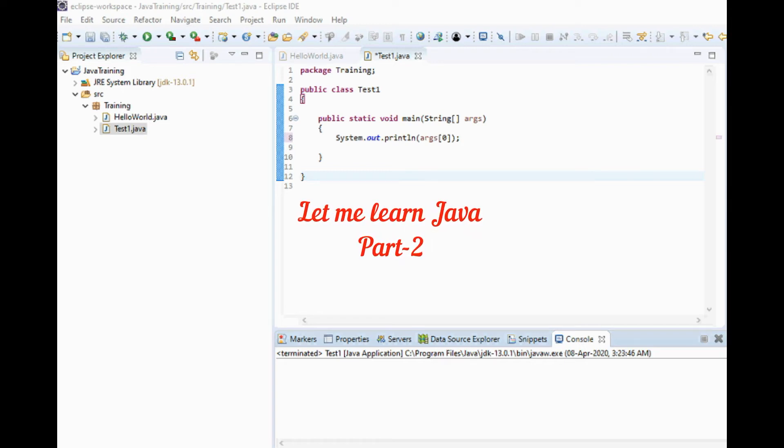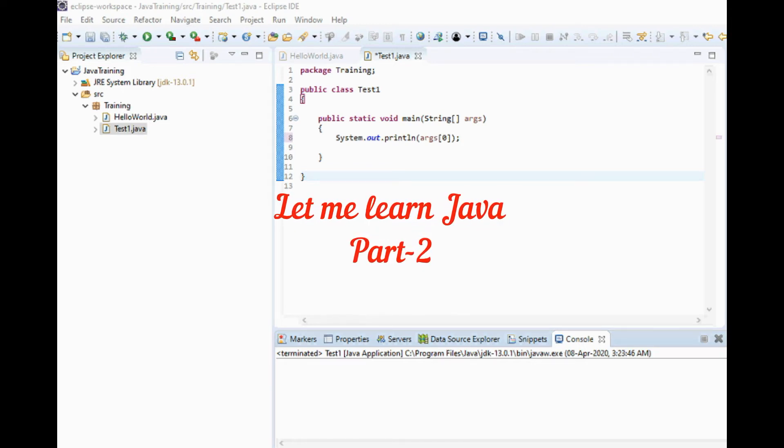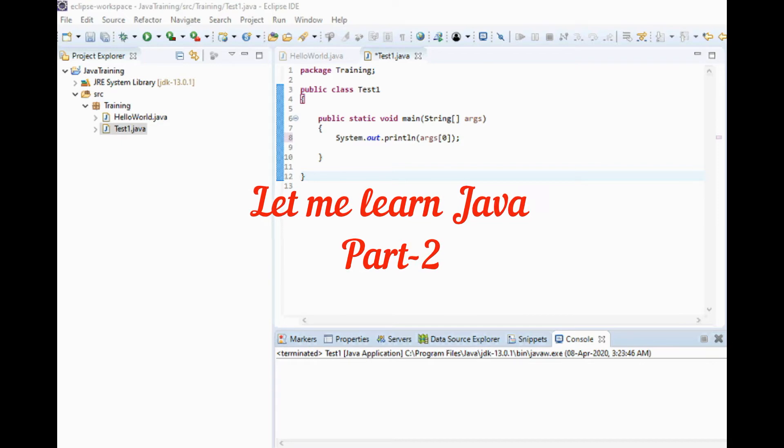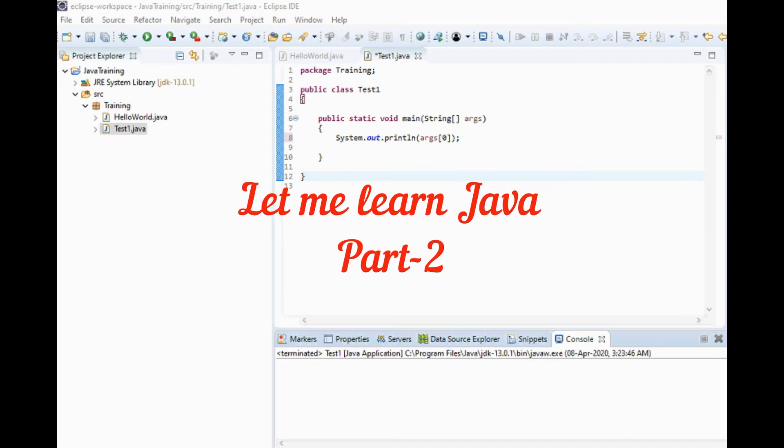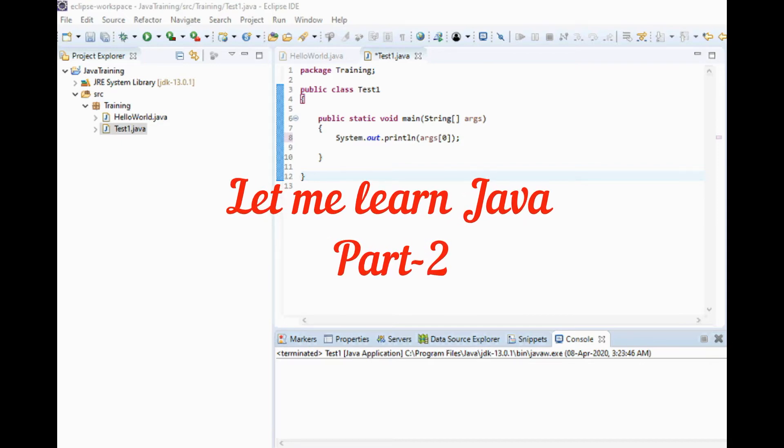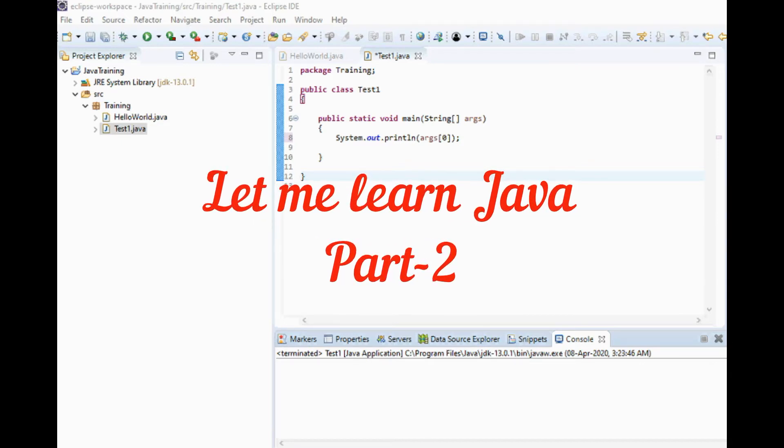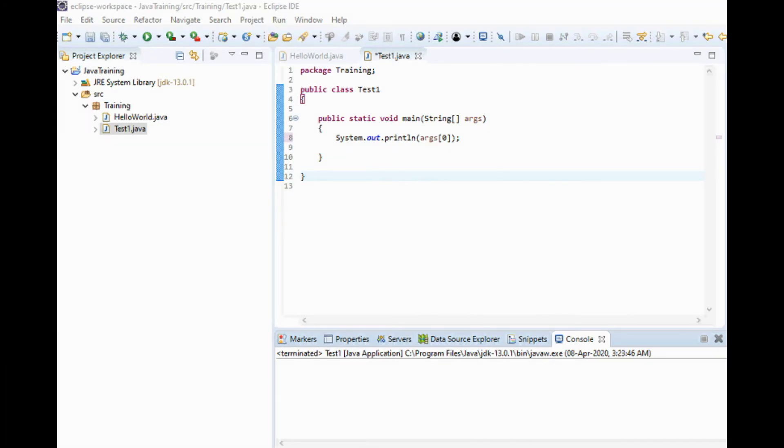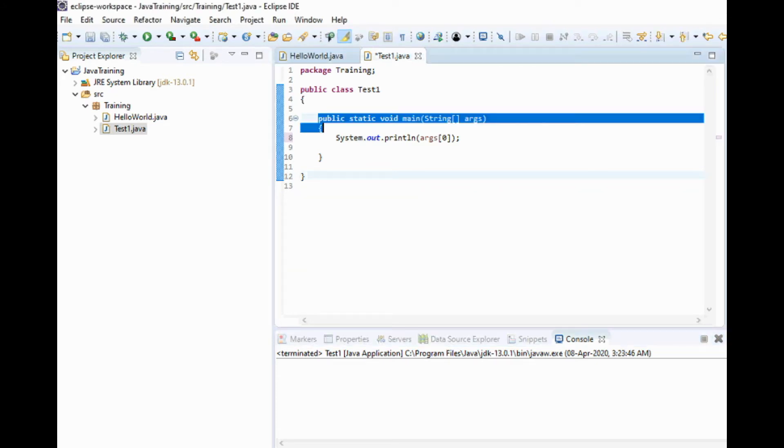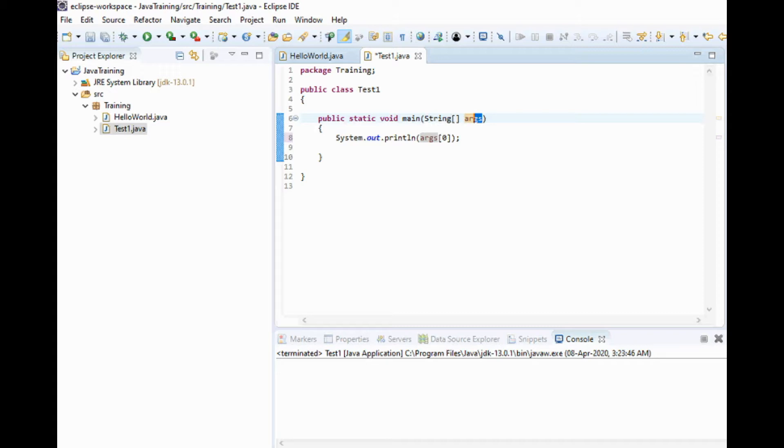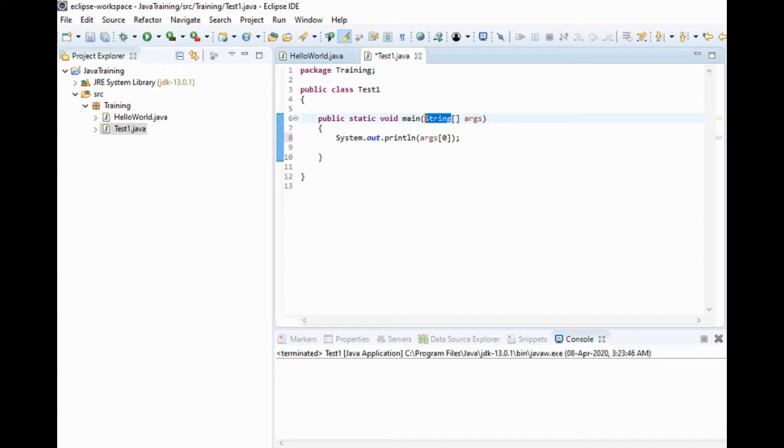Hi friends, let's learn how to pass command-line arguments in Java. In the public static void main, you can see the string args. The argument is passed as a string.